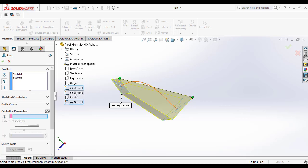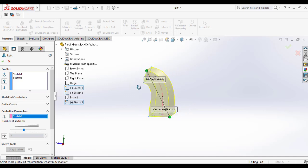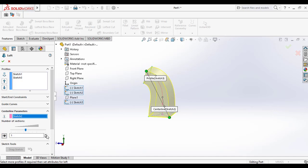Then go to the Centerline Parameters section and select Sketch 2 as the centerline. You can see the changes in the preview. You can adjust the number of sections and view them by changing the eye point position. Increasing the number of sections makes the loft more precise and accurate.